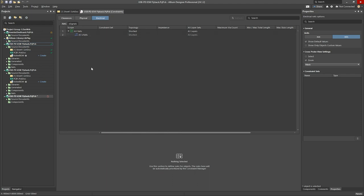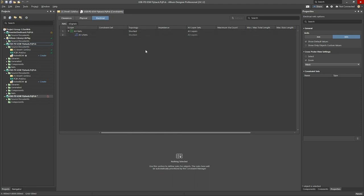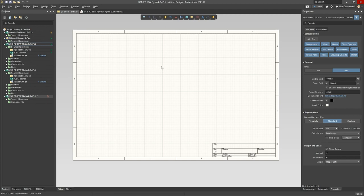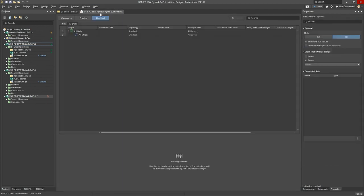At the moment, we haven't got any nets because we haven't got any components. So, once we start adding symbols to our schematic and creating nets, then all of them will start to appear here.